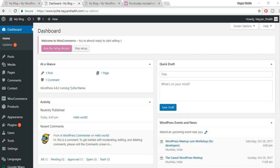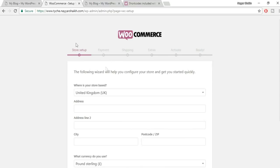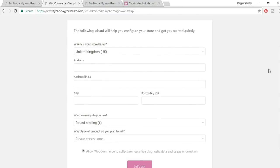Welcome to the second section on WooCommerce settings. If you're following along, you'll see a 'Welcome to WooCommerce' widget. Click 'Run the Setup Wizard'. This only appears the first time you install WooCommerce — don't worry, I'll show you what to do if you don't see it.